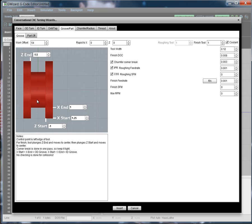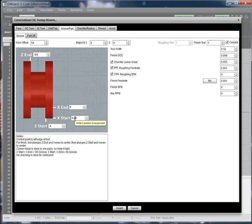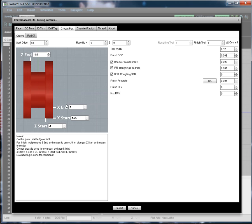You've got all of the different parameters associated with the Groove, the XStart and XEnd. If these numbers were reversed where XStart was 1 and XEnd was 1.25, that would create an internal grooving action where you're grooving outward from a bore. We're set up here to do OD Grooving. And then you've got a ZStart and a ZEnd.